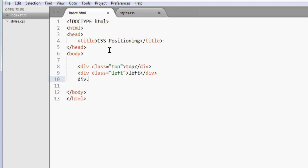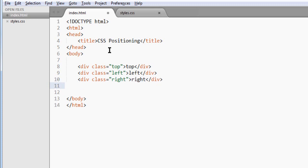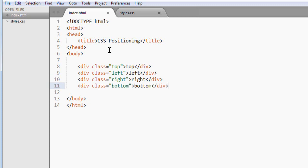And we have right. Last one, bottom. There we go. That's all we need for the HTML.